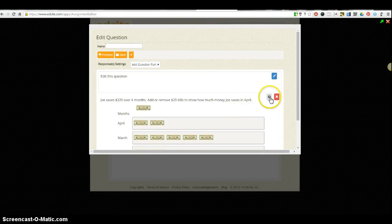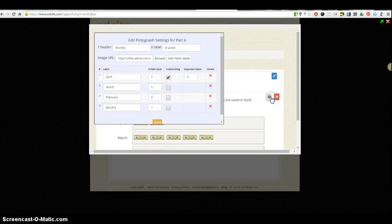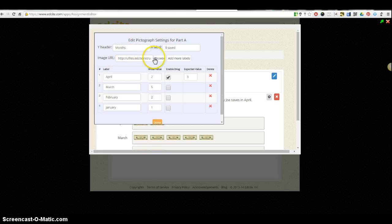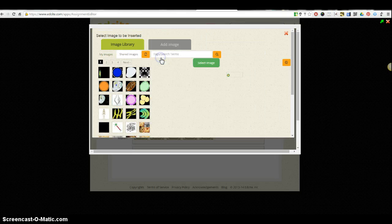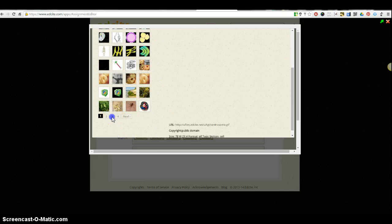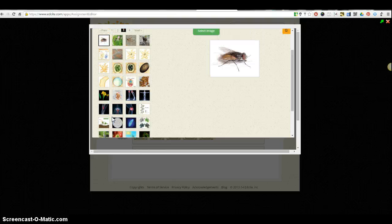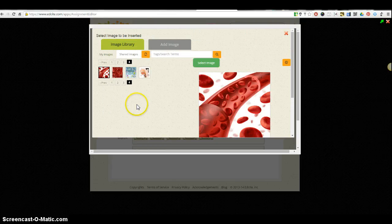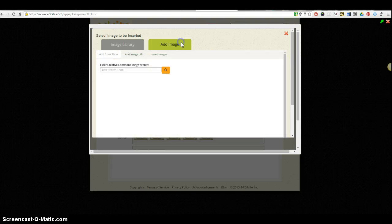Now I'm able to edit each part of the question. I'll start by editing the picture within the pictograph. To do that, I click on the gear. Here's where it says 'Image URL.' If you're not getting your image from a website, you can click 'Browse' and you'll have some images here to choose from that have been uploaded to the image library, or you could upload your own picture.